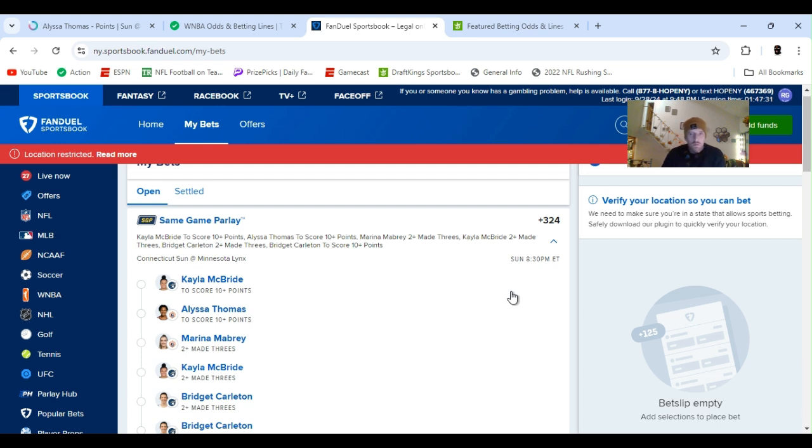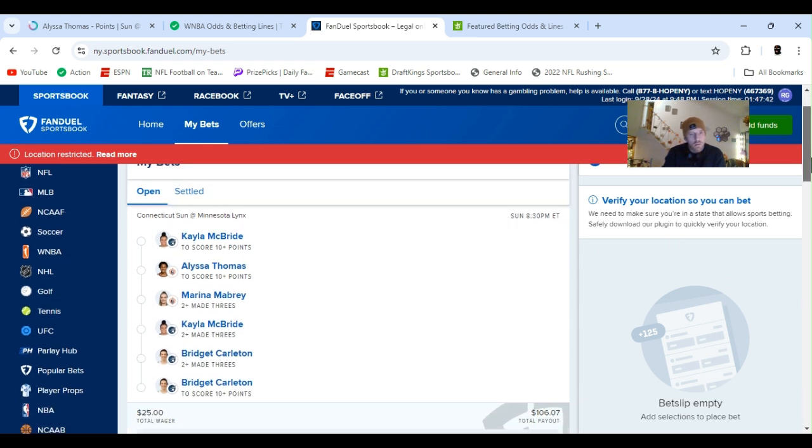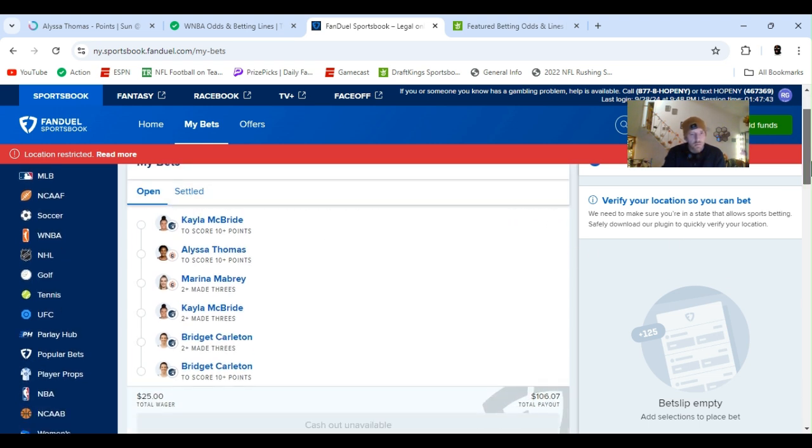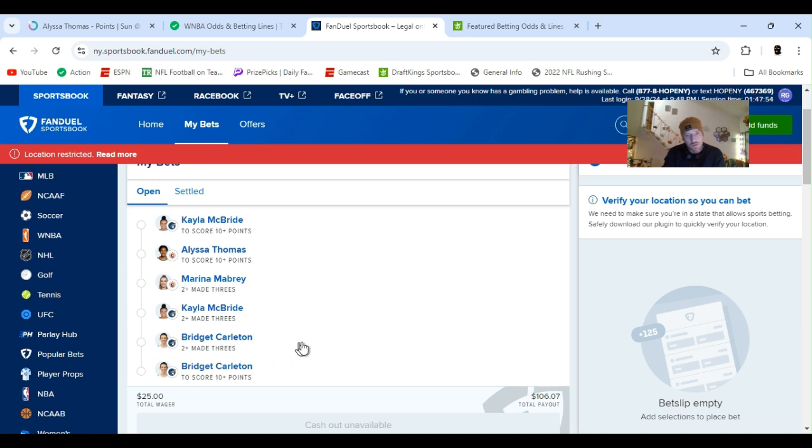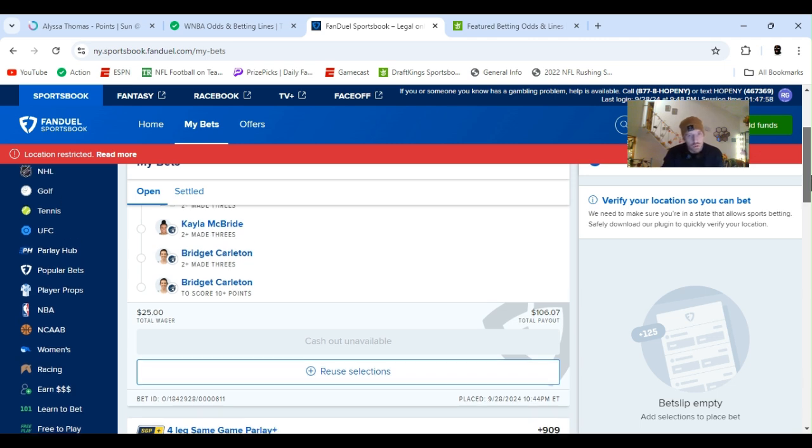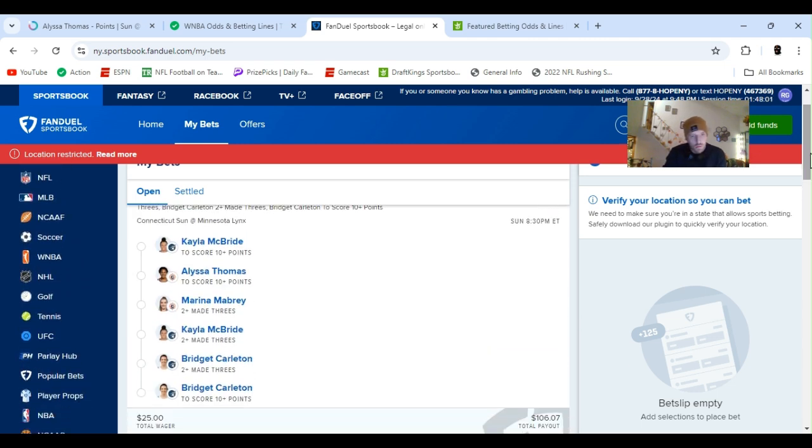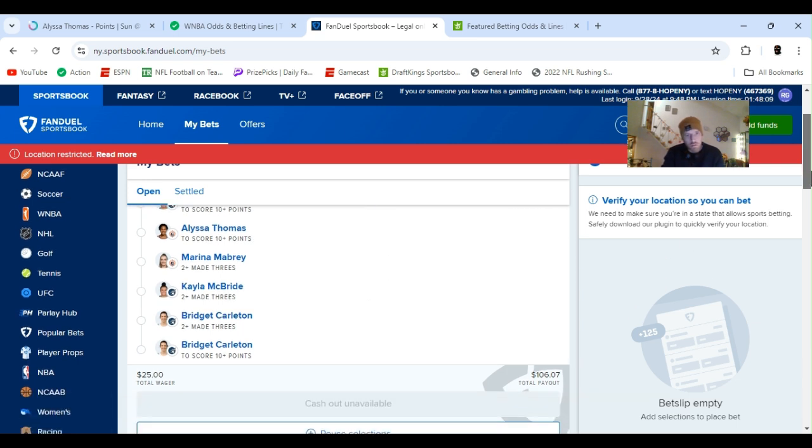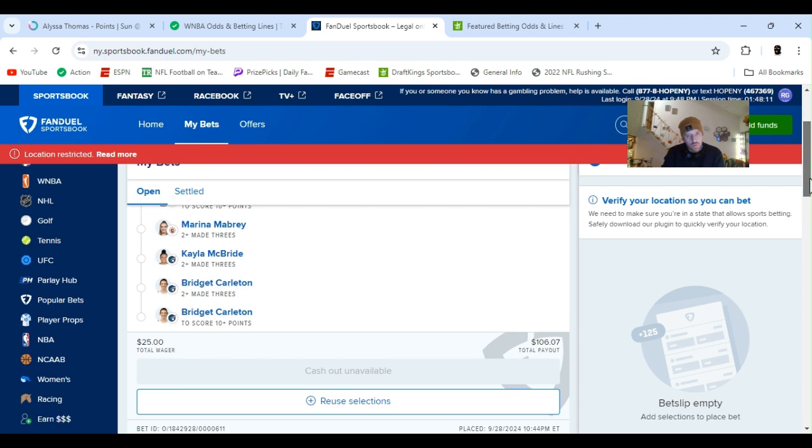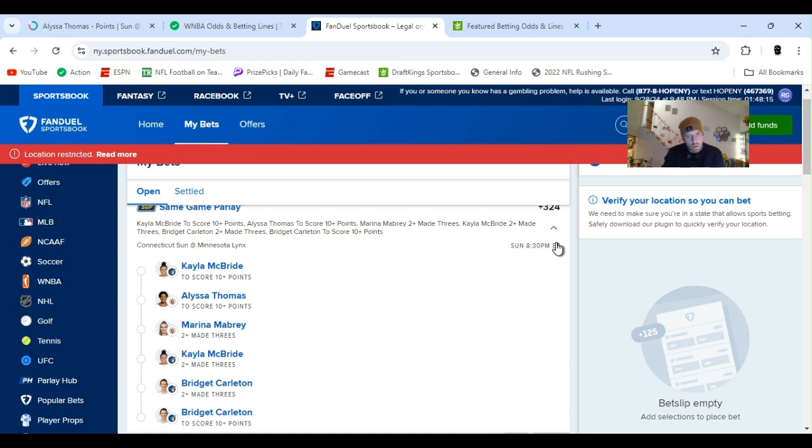Alright, so real quick I just did two little parlays on the special. This one's the same game parlay, plus 324. I did Kayla McBride 10 plus points, Alyssa Thomas 10 plus points, and Bridget Carlton 10 plus points. And then I did Mabry 2 plus 3s, McBride 2 plus 3s, and Carlton 2 plus 3s. So, $25 pays out 106. And all of these people, all of them have been clearing these numbers, as well as the 3s. So you know, logically it should be a good play. 25, payout 106. So let's get it.